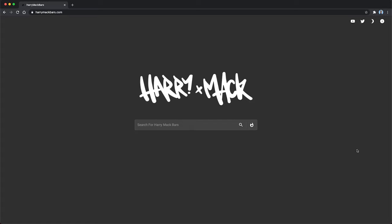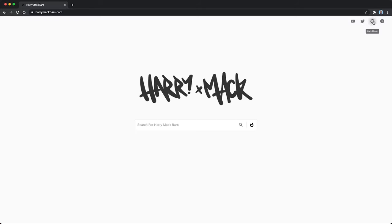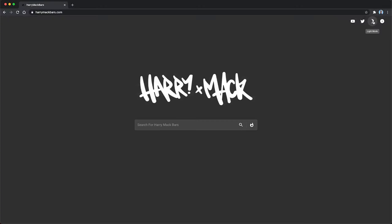We're here at last. This is harrymackbars.com, this is the final product. I'm pretty happy with how it turned out. It's a simple search, and we can toggle dark and light mode off. My one defaults to dark mode.